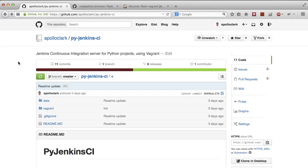This is PyJenkins CI, a Python continuous integration server. It allows you to use DevOps techniques in your Python apps.